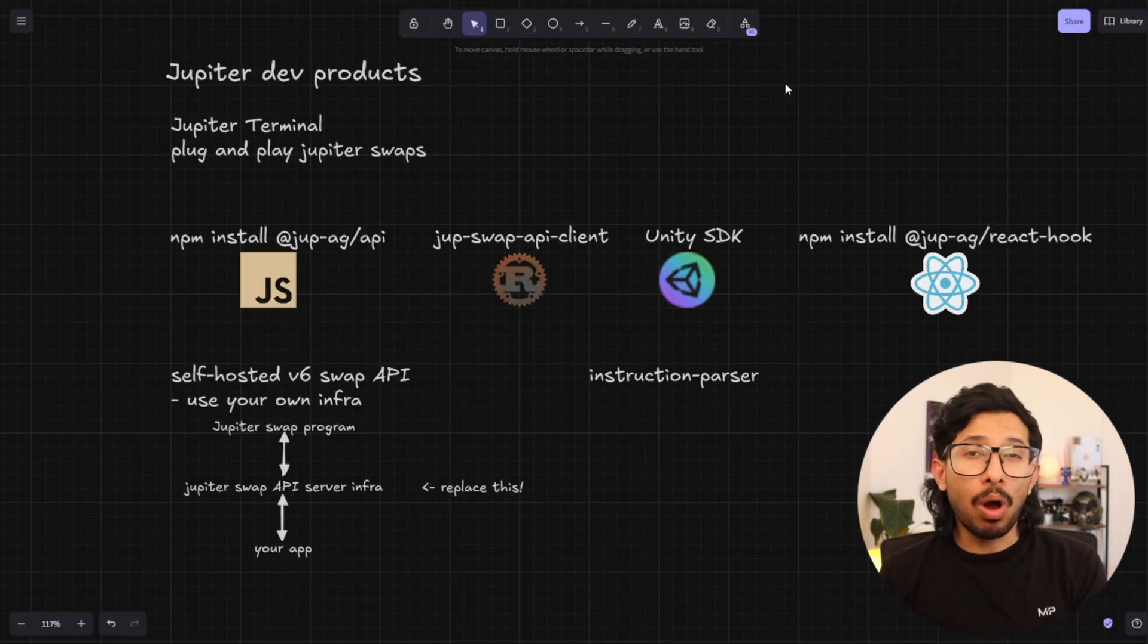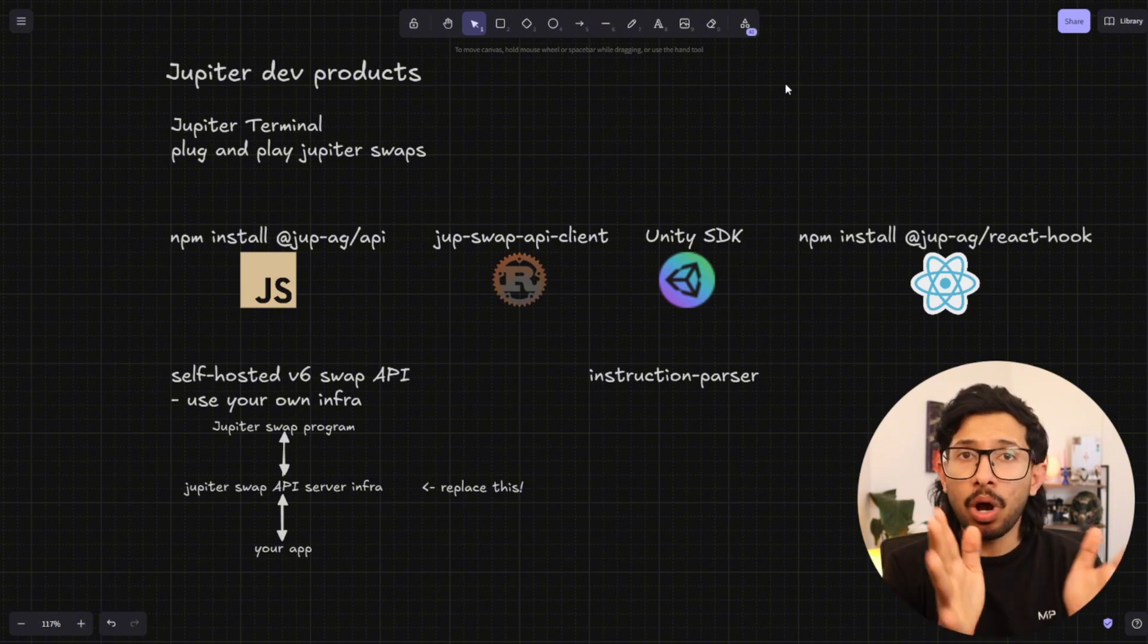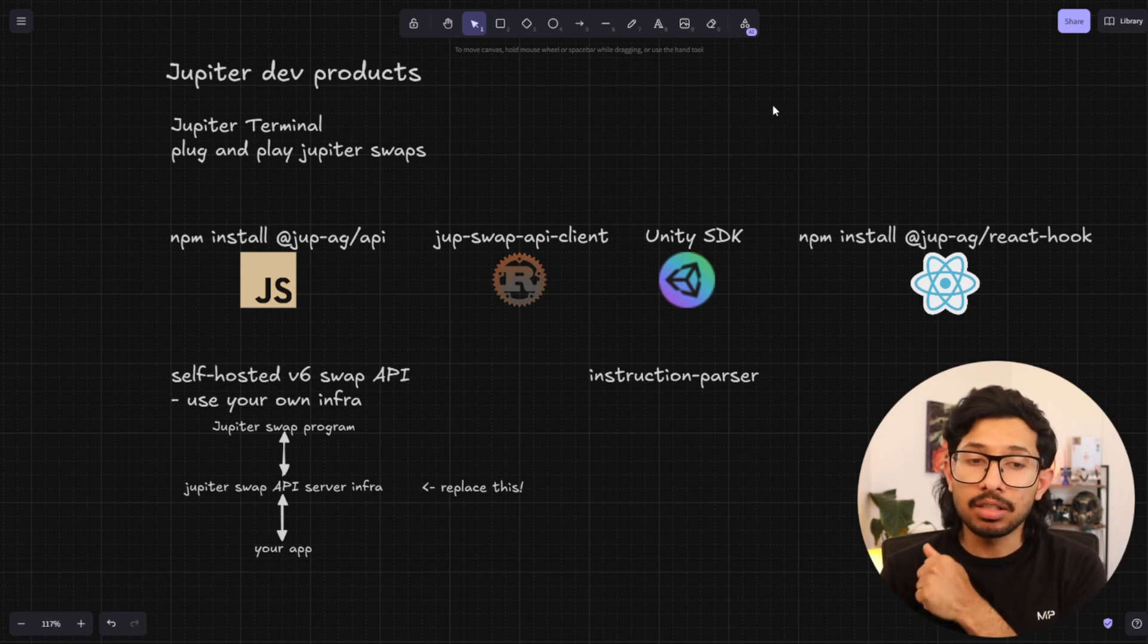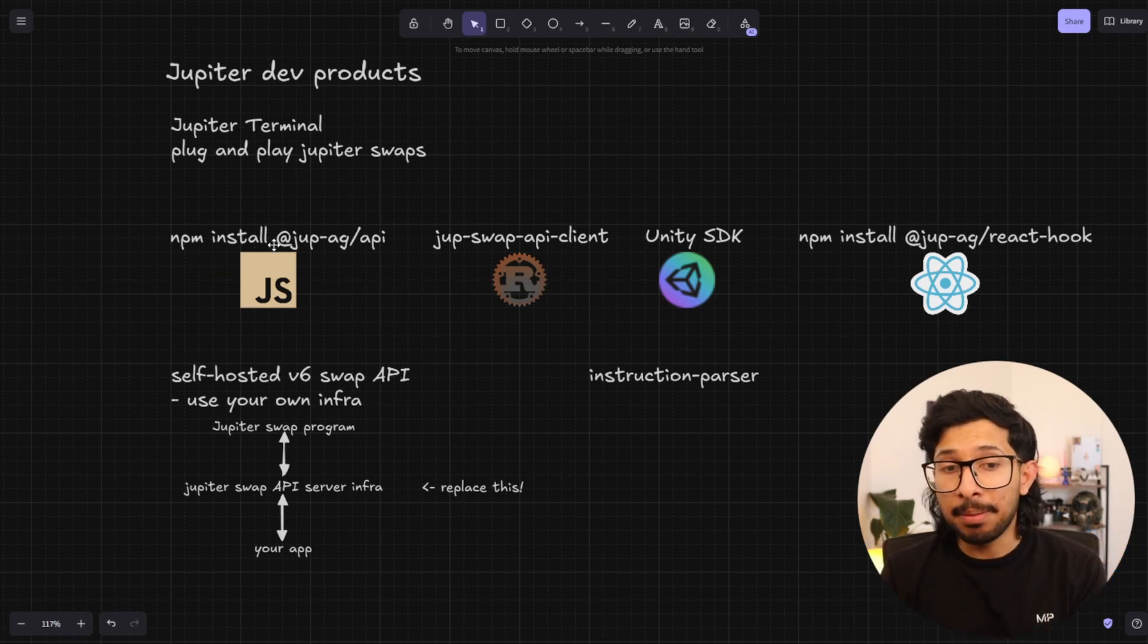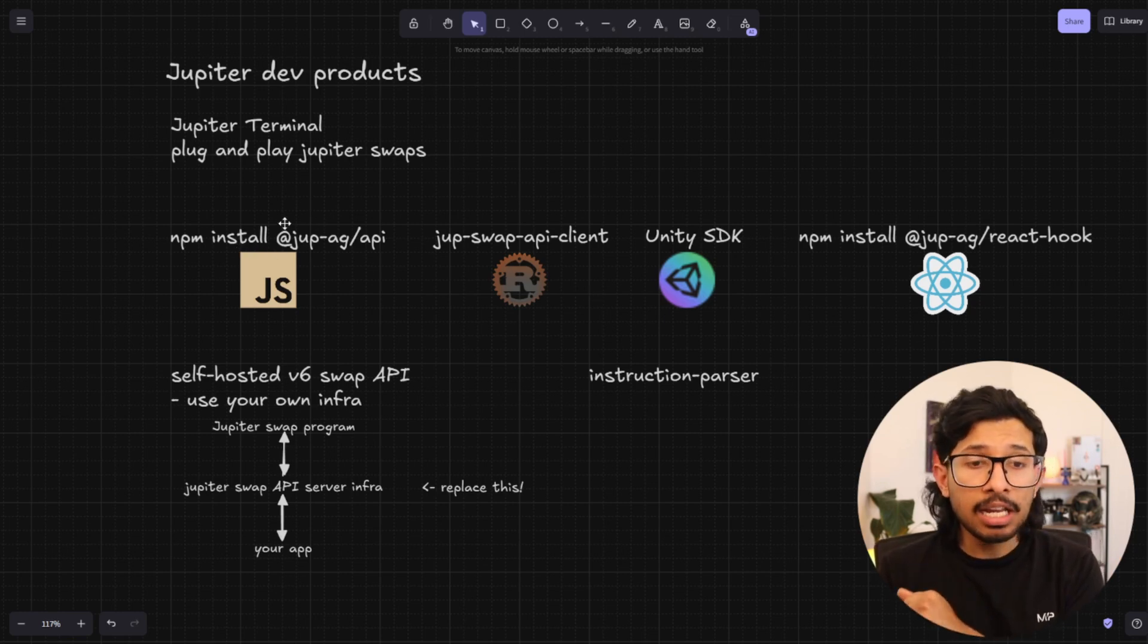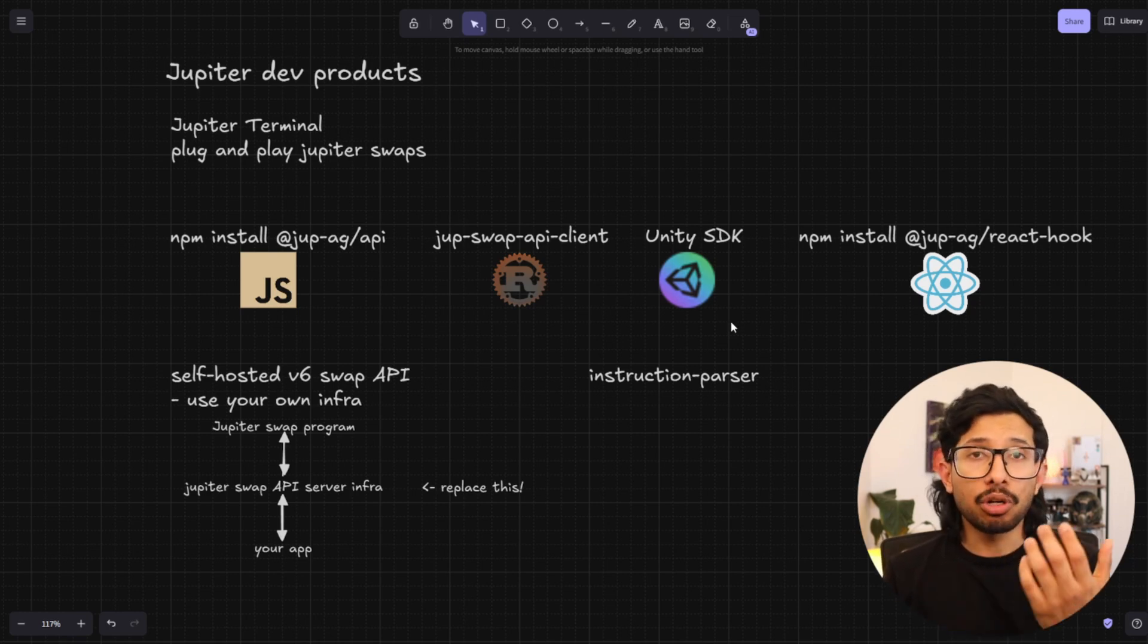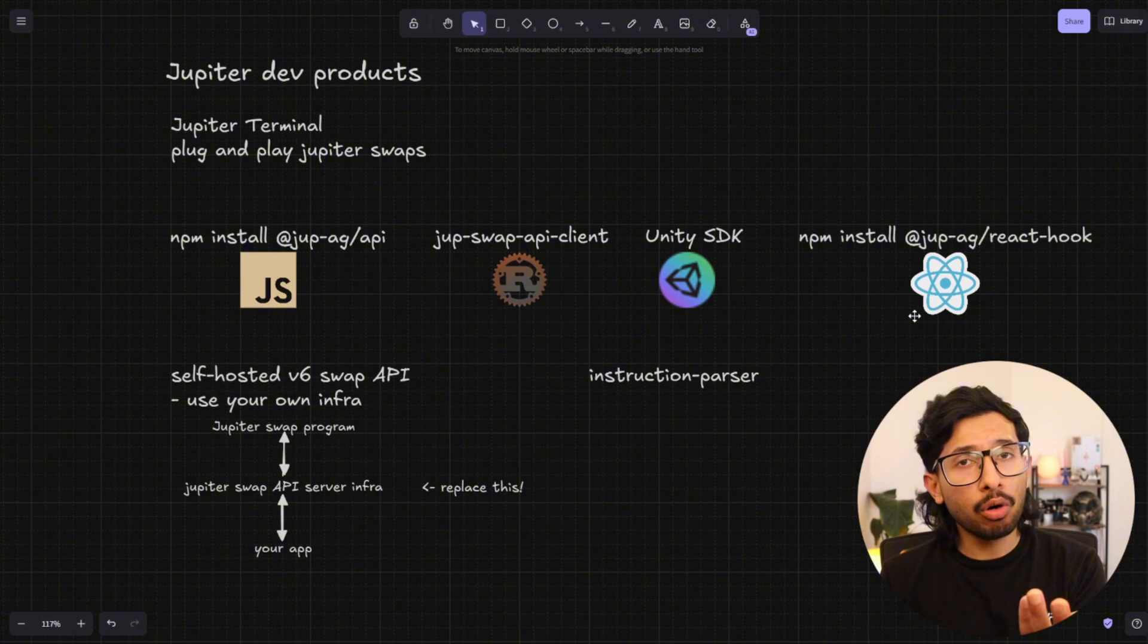However, if you do want to white label your swap or you want something very specific that's not covered by the Jupyter terminal, or if you don't even want the terminal's interface, you can use a bunch of the clients that are available. So there's a JavaScript client available with npm install or bun install, if that's your thing. There's also a Rust API client. So these two are primarily for swaps. And there's also a Unity SDK in case you're building video games or just any games at all.